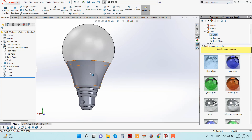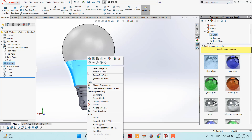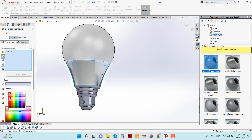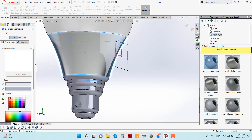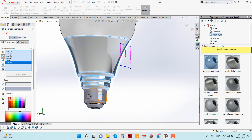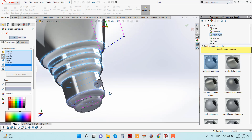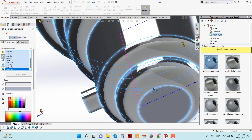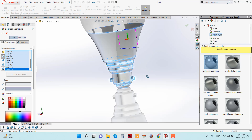Now apply some appearance to the base. Click here, go to Appearance and select Face. Go to Metal, then Aluminium, and choose Polished Aluminium. Select all the faces from here. I think all the faces are covered. Click OK.